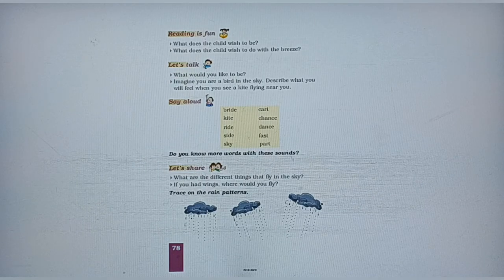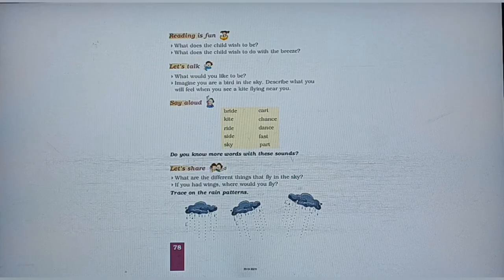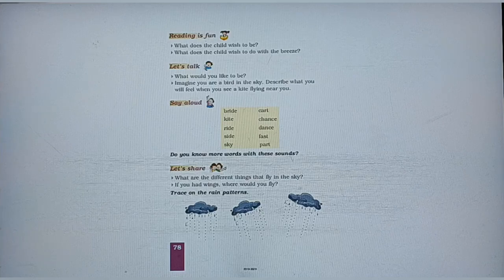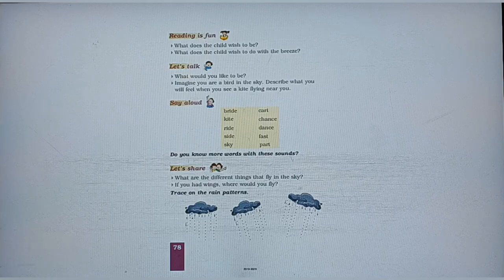The next question is: imagine you are a bird in the sky — aapko aisa sochna hai ki aap sky mein udti hui ek bird ho. Describe what you feel when you see a kite flying near you. Agar aap apne paas aati hui ek patang ko dekhoge toh aapko kaisa feel hoga? Toh aapko dar lagega — you would feel very worried. So you can write this answer on your own.